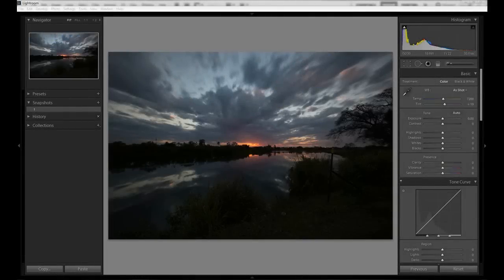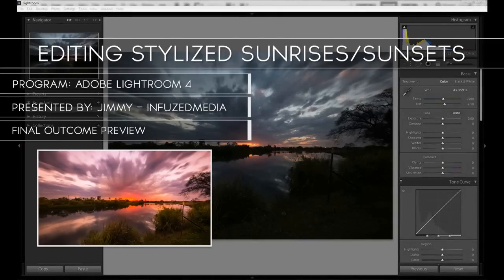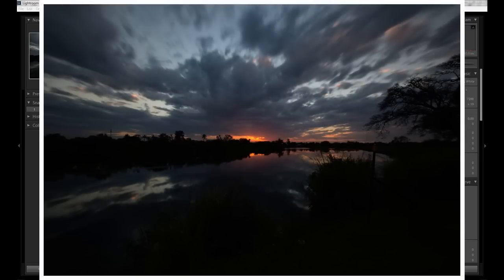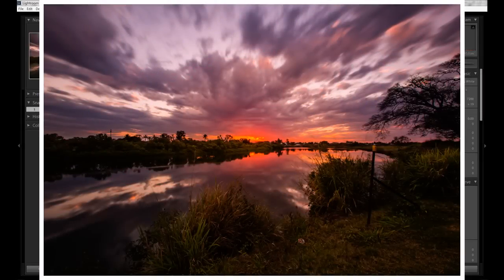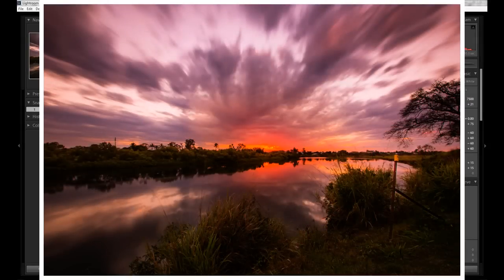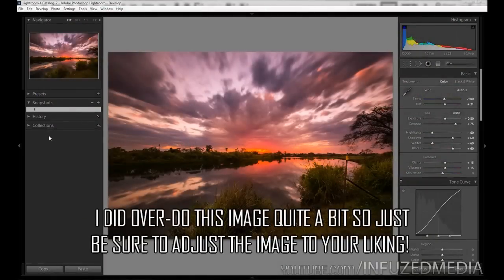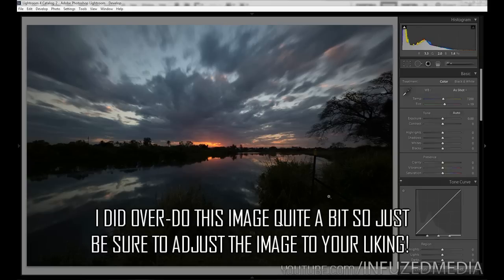Hey guys, welcome to my new video. My name is Jimmy and in this tutorial I'm going to be going over how you can create a stylized looking sunrise or sunset shot. This will be fairly similar to my previous tutorial with a few things the same but a few things different. I'll be going over changing a base shot and using Photoshop to take it even further — there are subtle differences between the Lightroom and Photoshop versions but it does make it look quite a bit better.